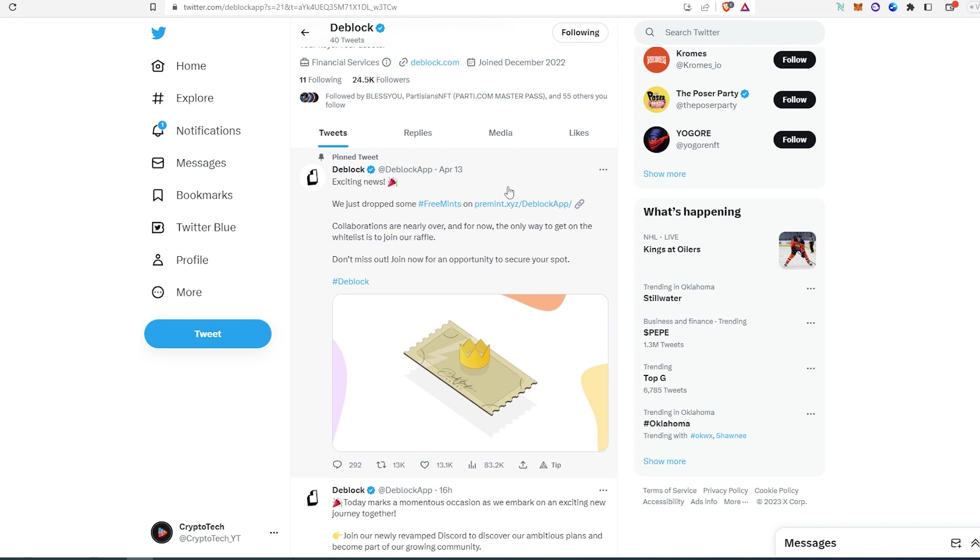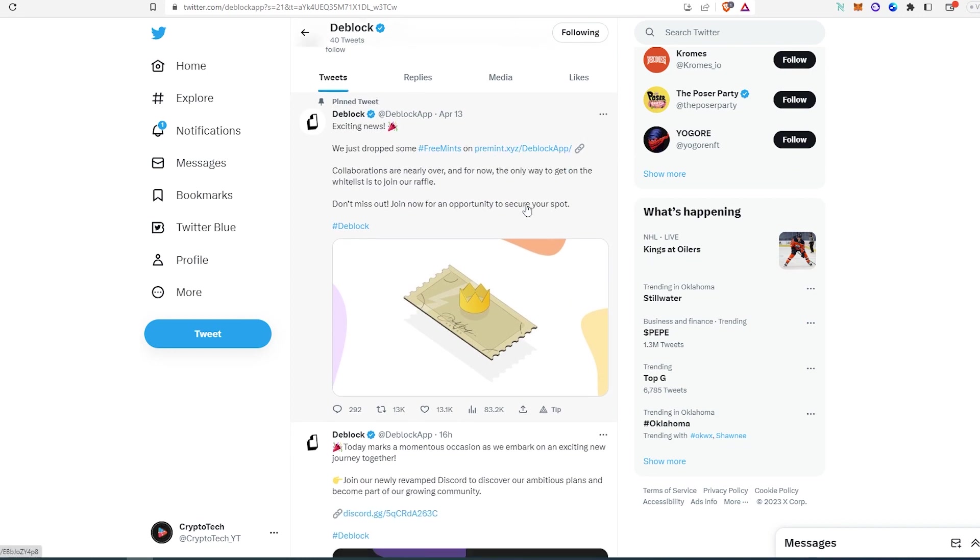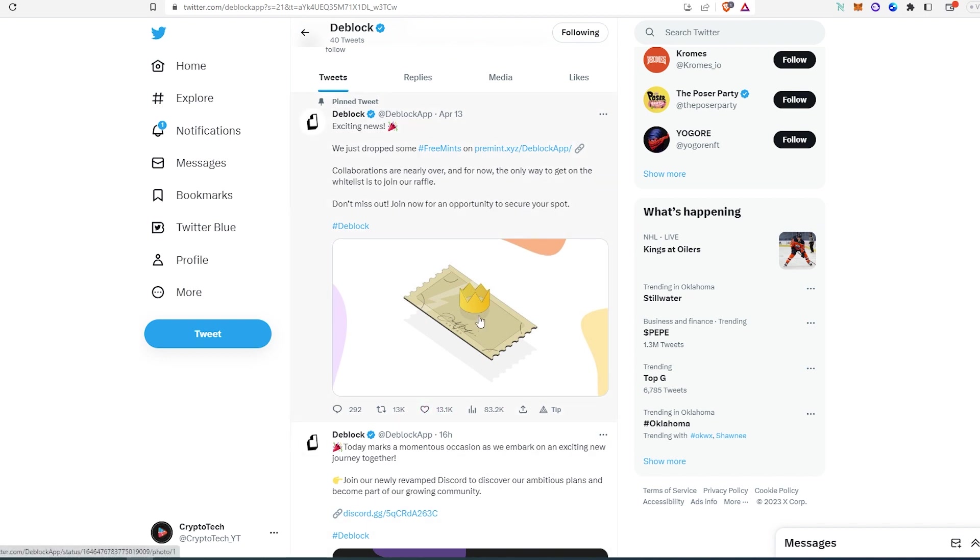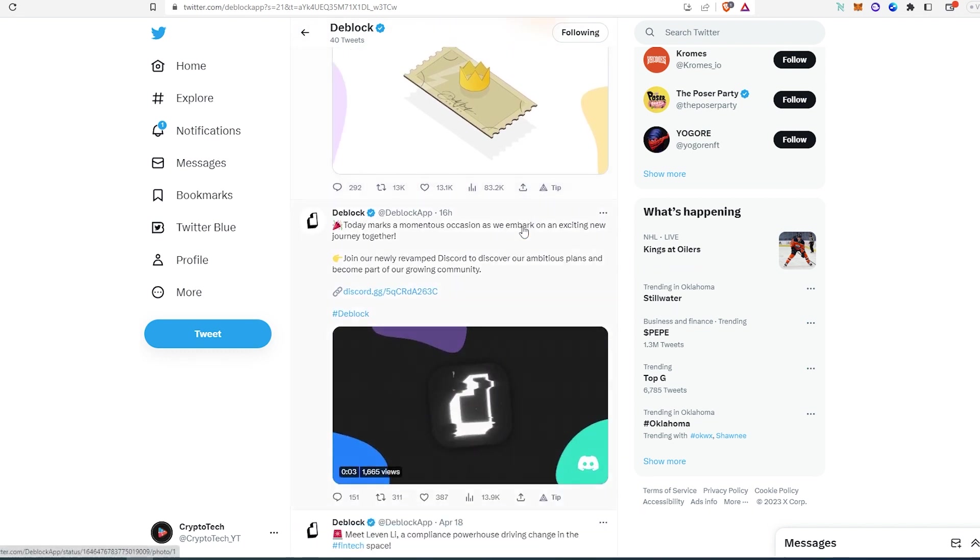And if we scroll down, as you can see this was posted on April 13th and they have a premium link over here. It has 13,000 likes and 13,000 retweets, but it's due to premium link because it's part of the requirement. But I think it's still getting a lot of engagement, a lot of interaction for their posts.